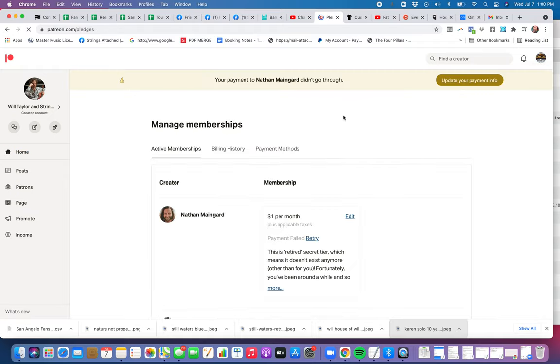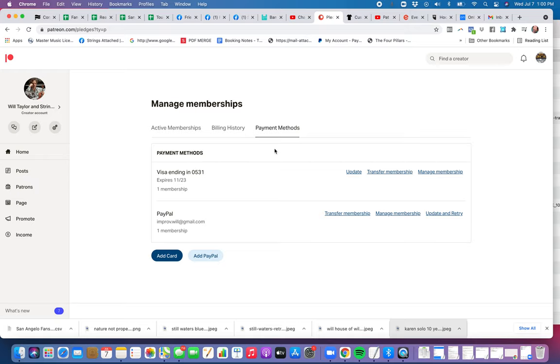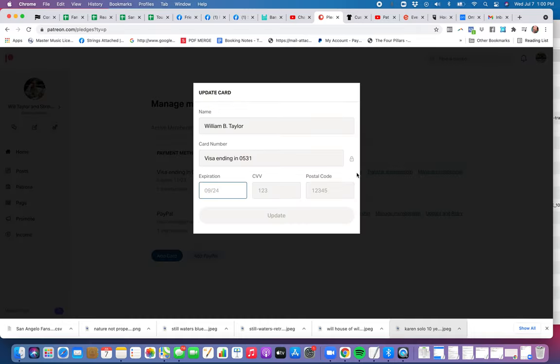Then you're going to go over here to payment methods and you can see all the options down here. For my Visa here I can update it if I want to change the card number or whatnot.